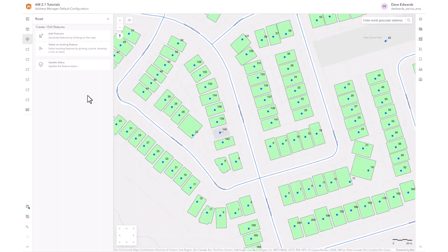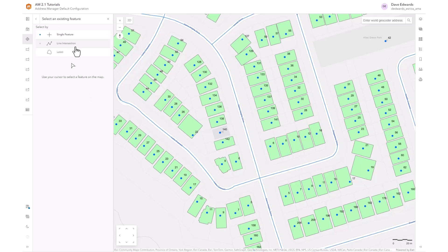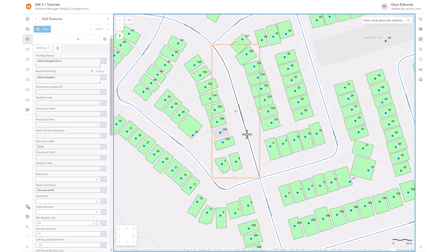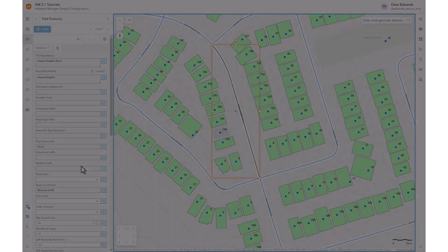To edit a road, we use the select an existing feature tool and select the road we want to edit. In the attribute panel, we can change any of the parameters that are listed, such as the address range or the direction of road. This is especially useful if a two-way road becomes a one-way road.